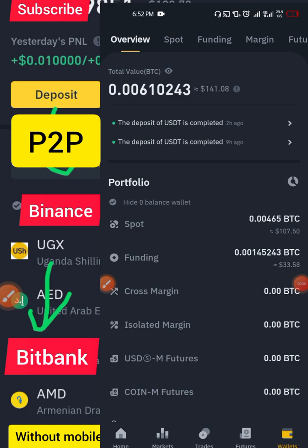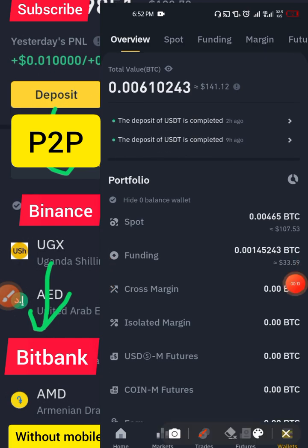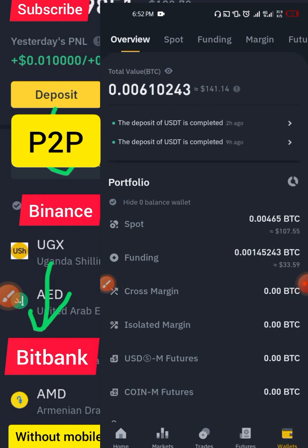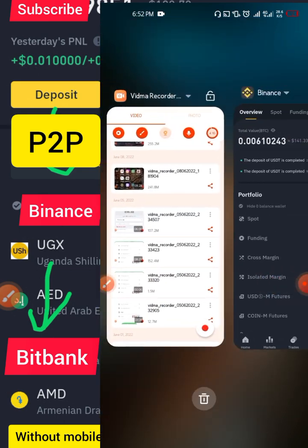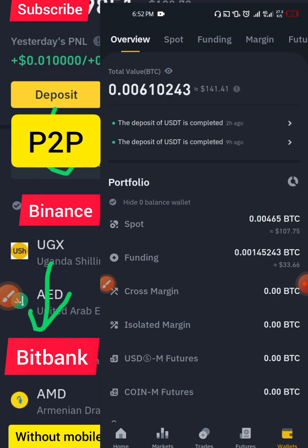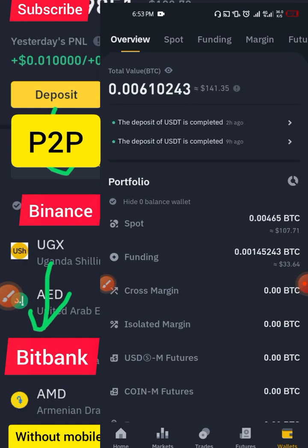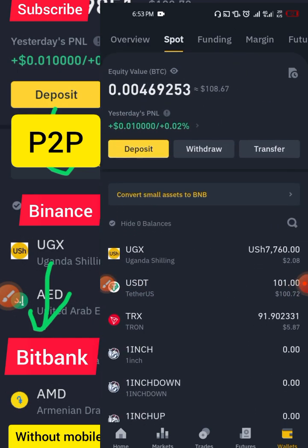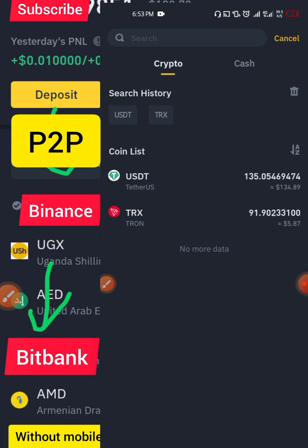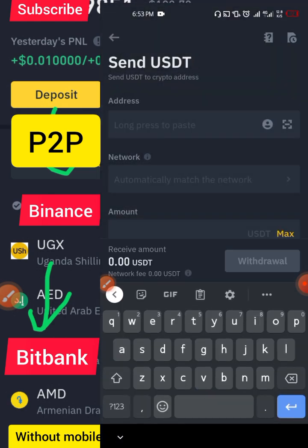Now we've explained how to deposit money on Binance. I currently have about $141 on my Binance account. To move this to BitBank, the best option is transferring through the TRON network. Go to Spot, click Withdraw, choose USDT, then select the TRON network. Copy the BitBank wallet address to paste as the destination.